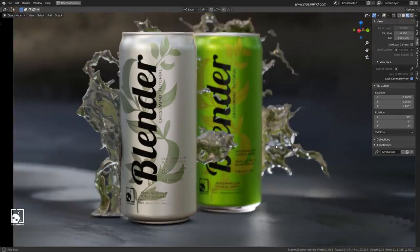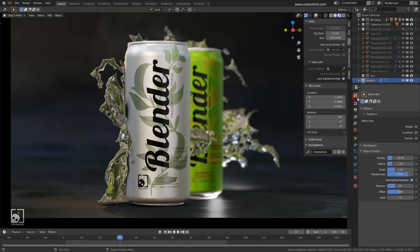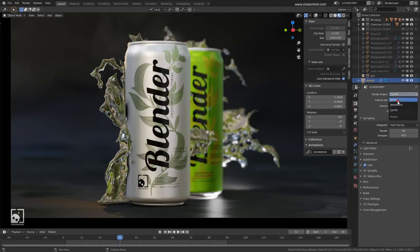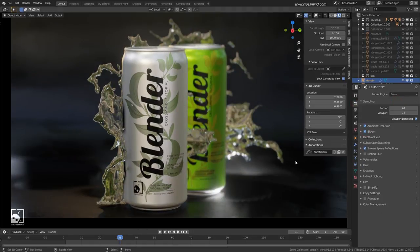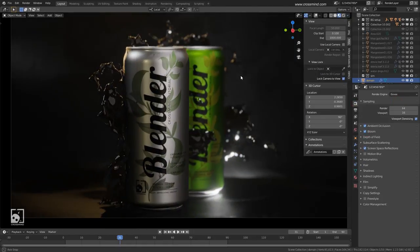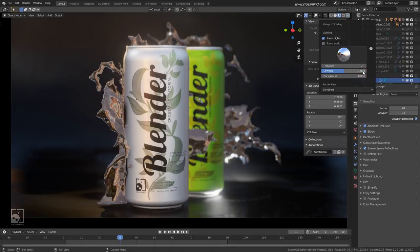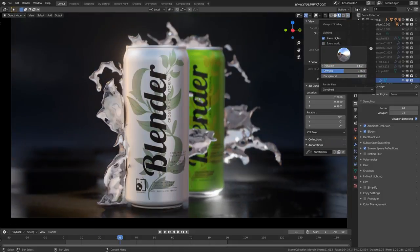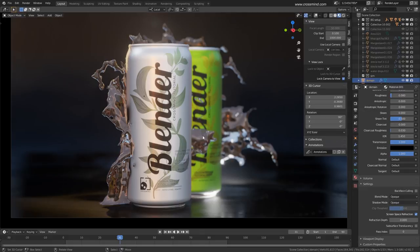I will only cover the fluid part. If you want to see the full tutorial you can click on the link in the description or just check out the playlist section. The rest of the tutorial can be followed even with this version and nothing has changed about that.